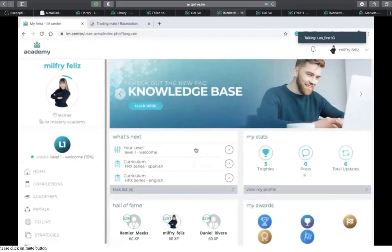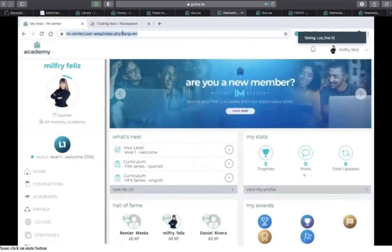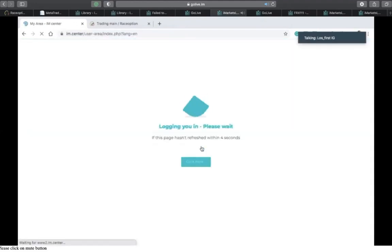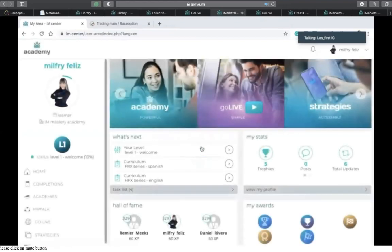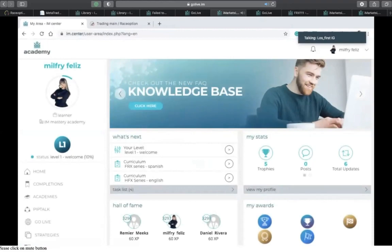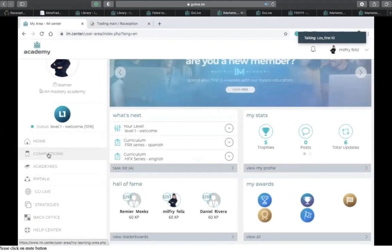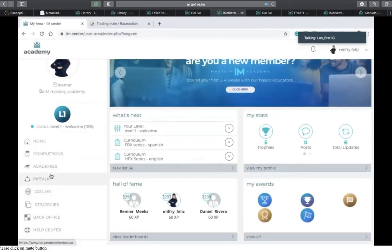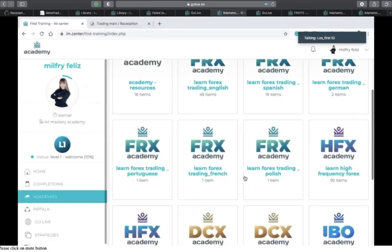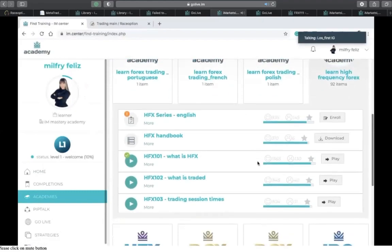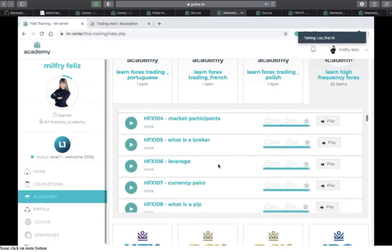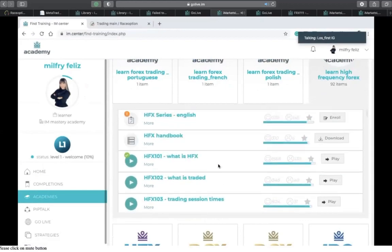'When you join this academy you're going to have your own username and password. Once you log in from the comfort of your home via phone or laptop, you're going to see your own online school. You'll see your name, you can add a picture, and right down here you'll see: home, completions, academy, Pip Talk, Go Live, strategy, and so on. Today we want to learn about what is HFX. When you click Academies, scroll down and click HFX Academy — this is where you'll see the whole entire academy: what is HFX, trading session times, market participants, what is the broker, leverage, and currency pairs.'